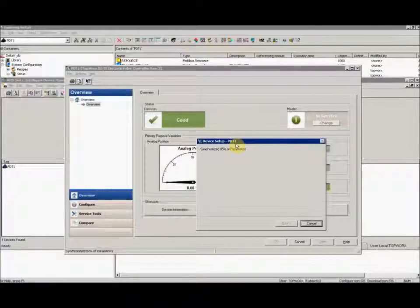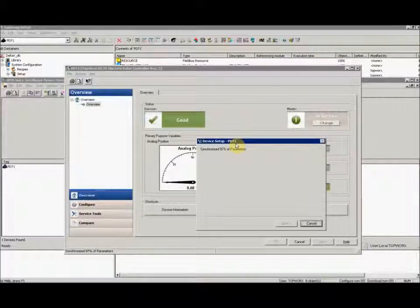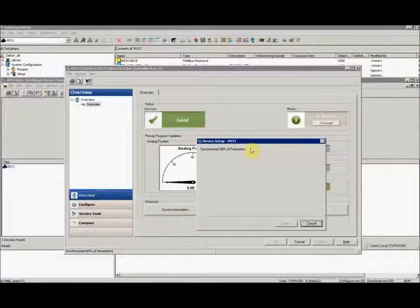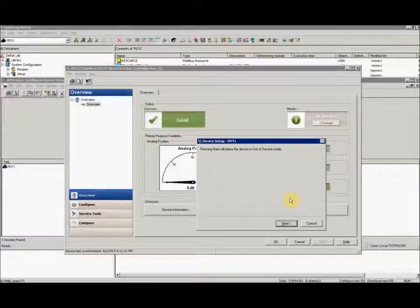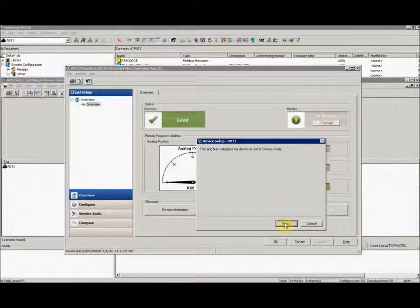The first thing the unit is going to do is place the resource and the transducer block out of service. Click next to confirm this out of service mode.